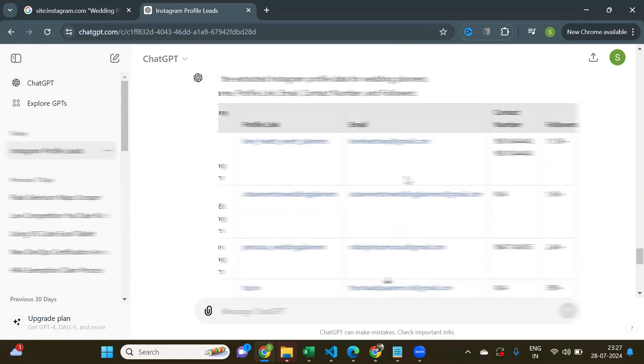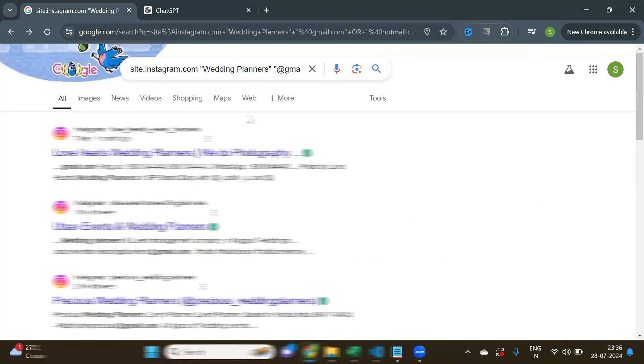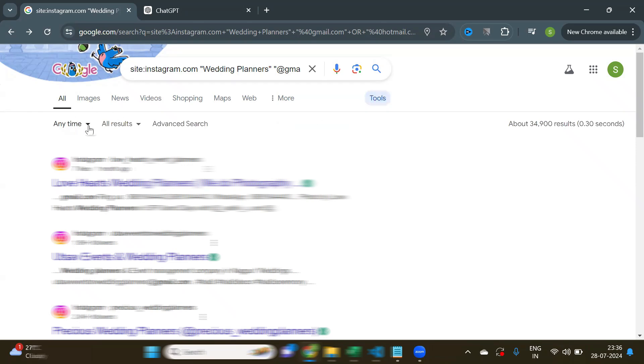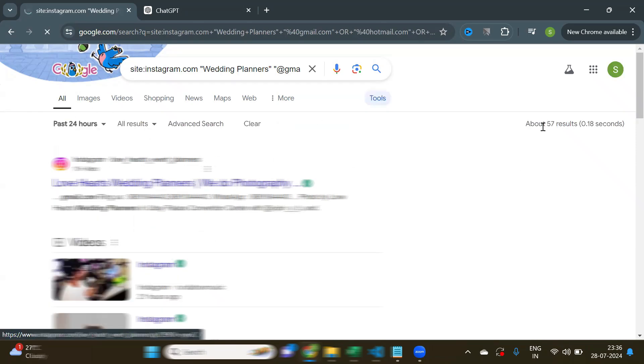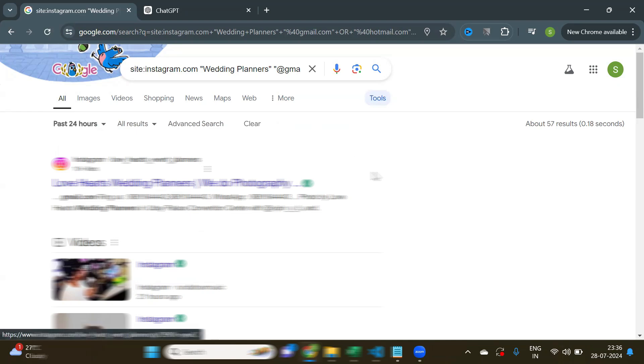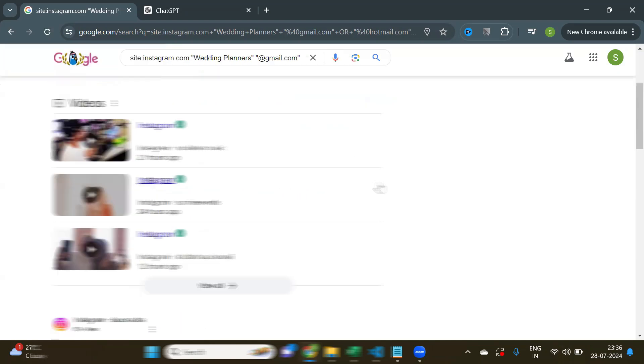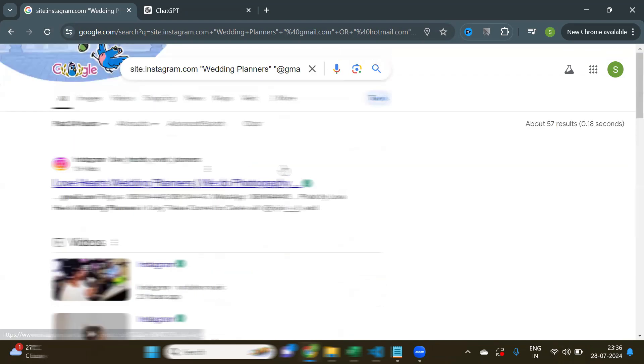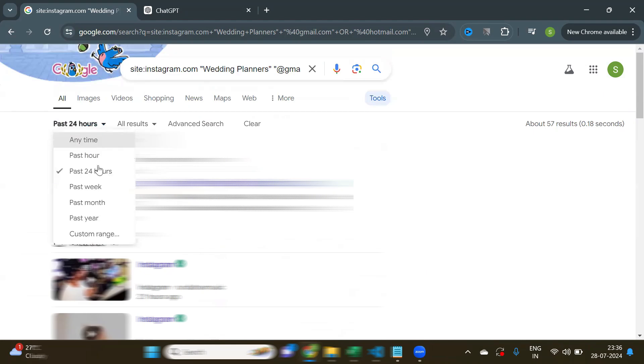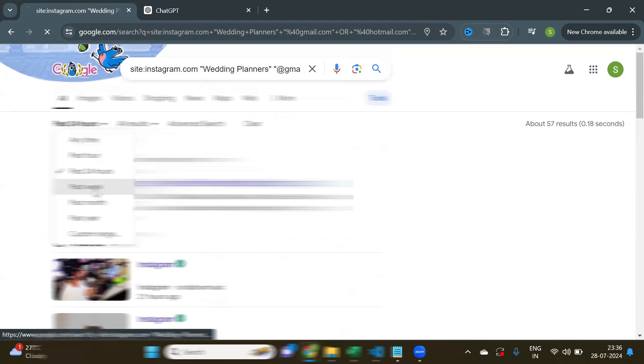Now, if you want latest leads, say last 24 hours or last 7 days, then you can just click on Tools and in this drop-down select Last 24 hours. Then you'll get the latest results. Similarly, if you select Past Week or Month.